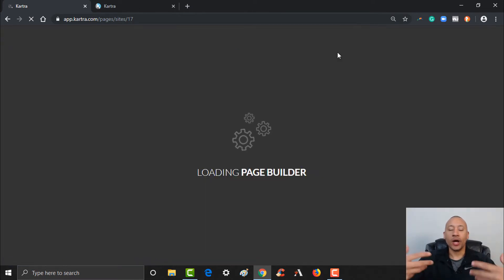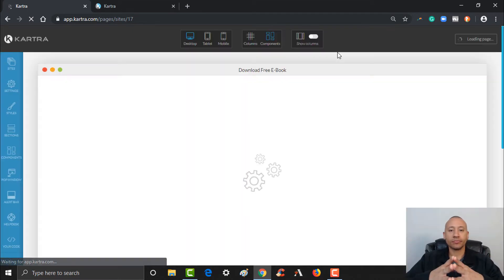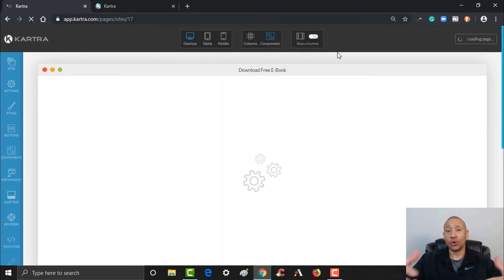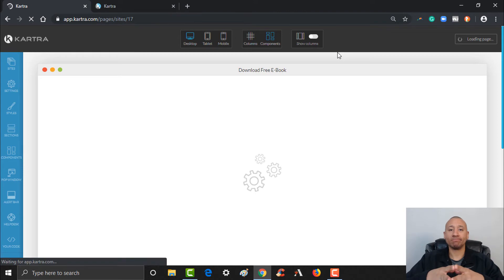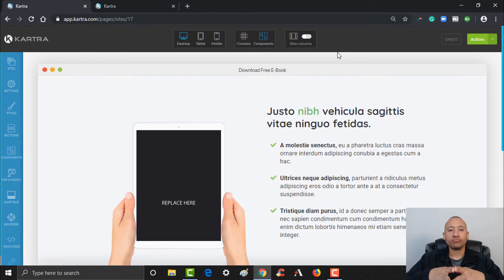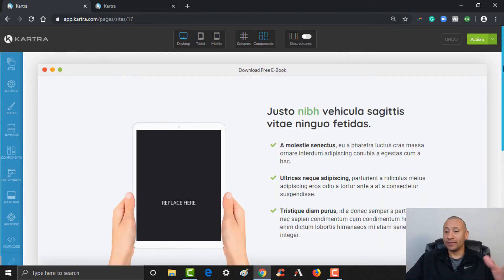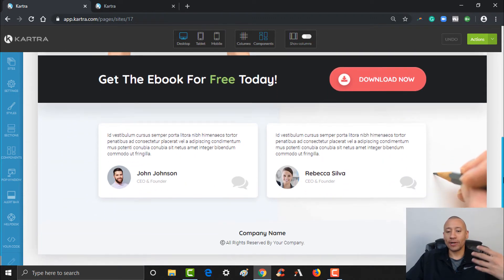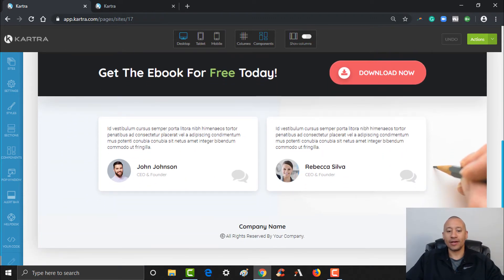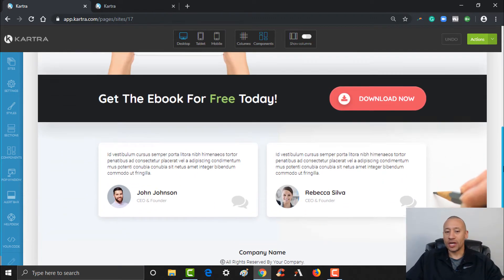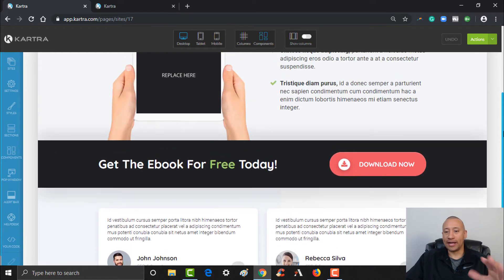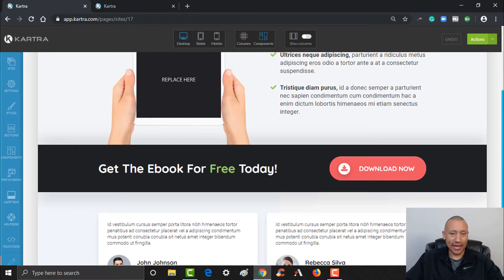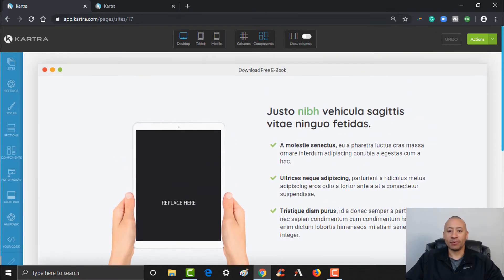It's going to load up the page builder and load up that template we just took a look at. Here's our template — and the beauty of this is that it's already basically set up for us. All we need to do is come through and change the text and set everything up.